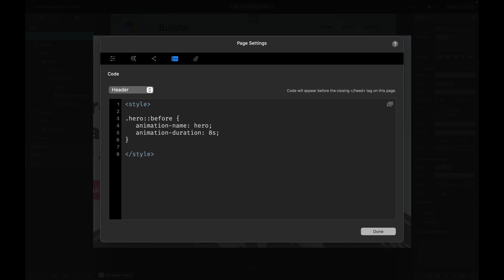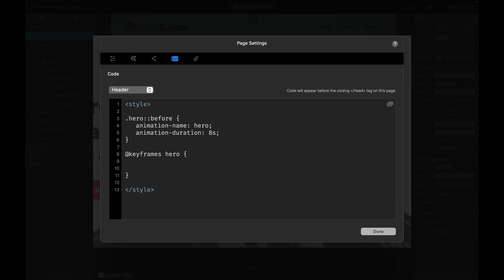Now we need to define the actual animation itself, and we can do that with a thing called @keyframes, and then we add the name of our animation which was called hero, and then curly brackets. Within these curly brackets we're going to define a from style and a to style.